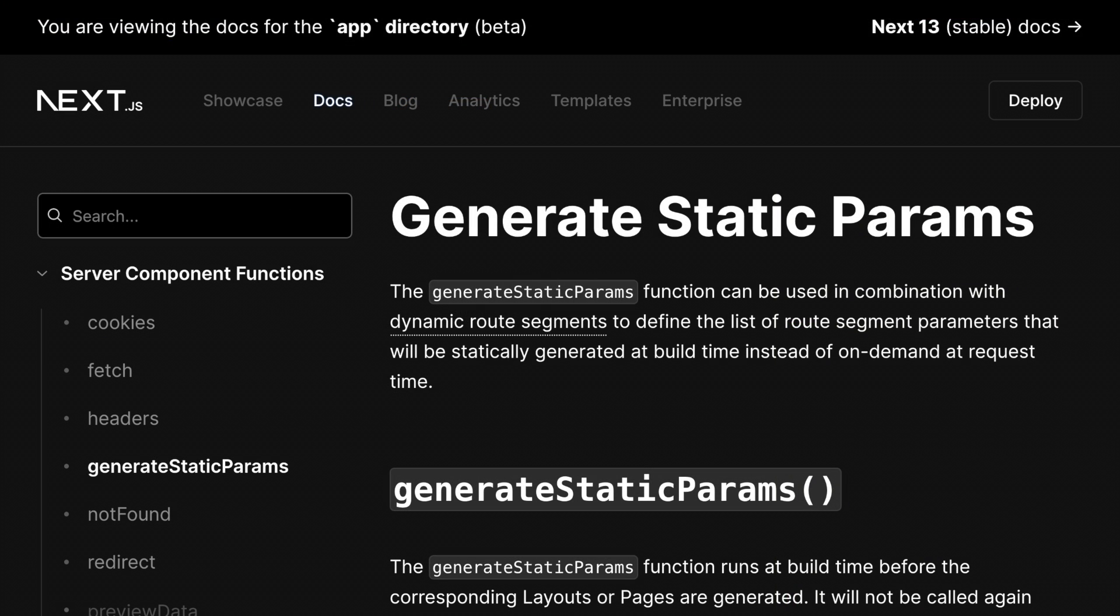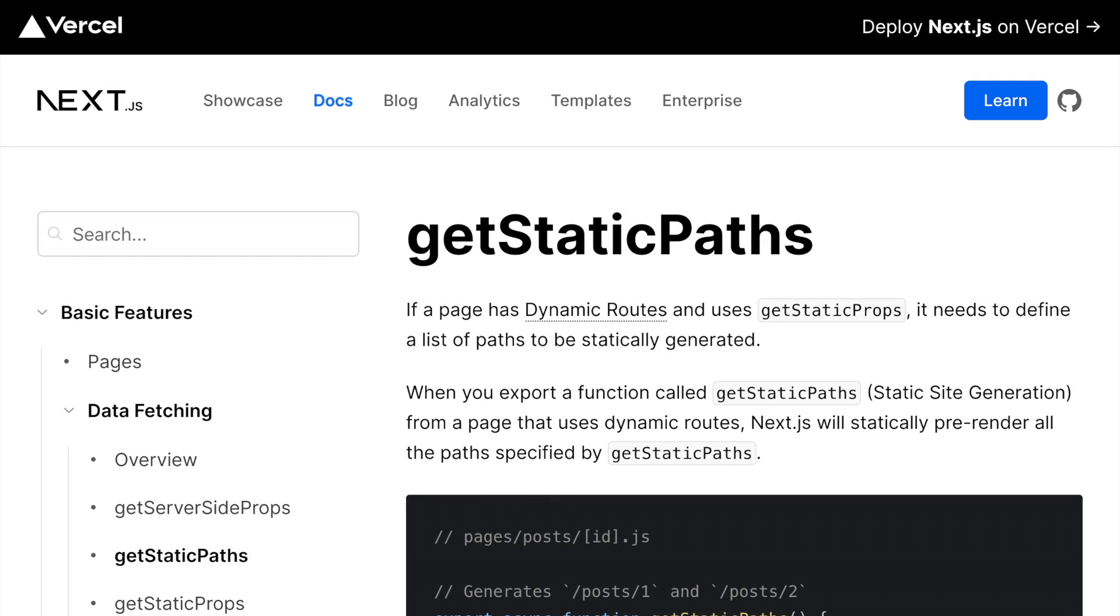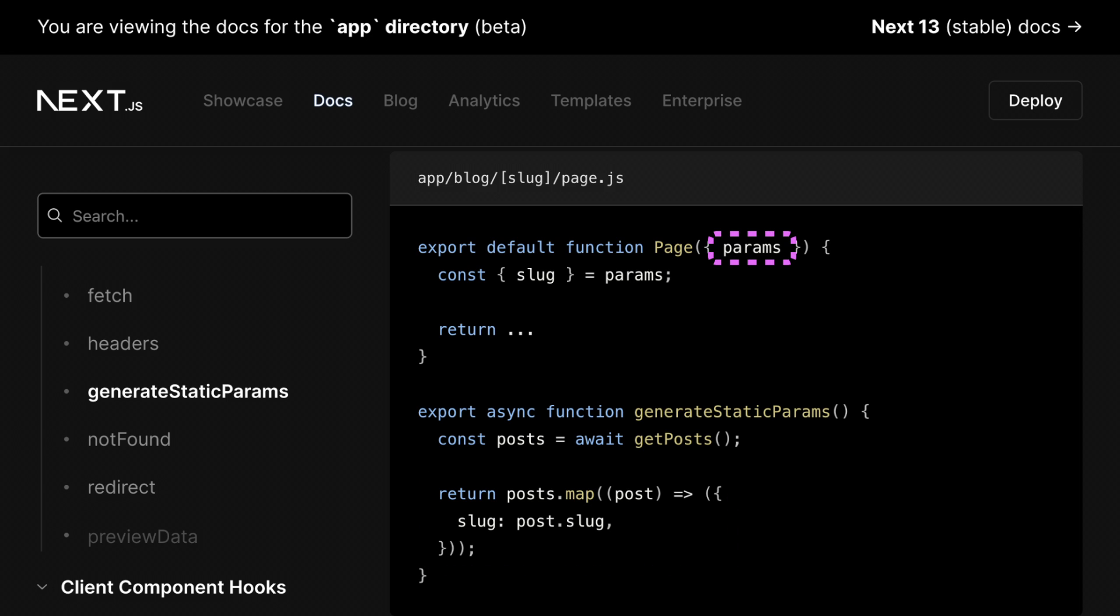Next.js has a solution for this: the generateStaticParams function, which is similar to getStaticPaths in the pages directory. This function returns an array of values which Next.js feeds into the params prop